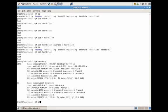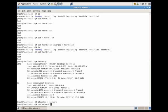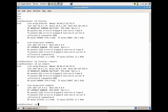So we would just do ifconfig and we're going to redirect it to a file called network. Now if we view the contents of network, you'll see that the network file now has the data from the ifconfig file.